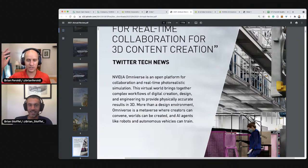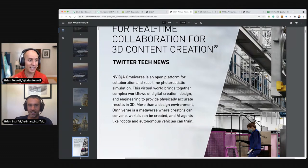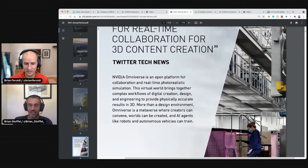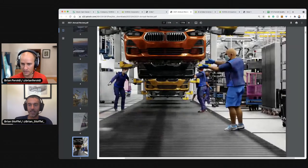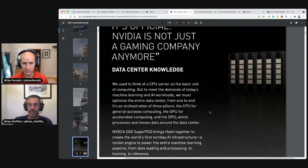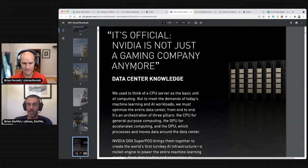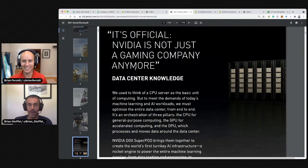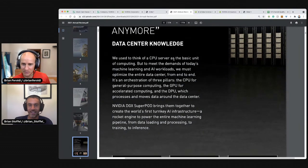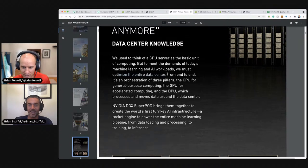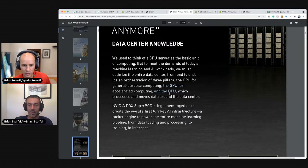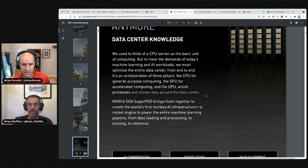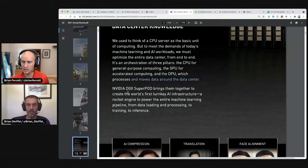The virtual world brings together workflows, design and engineering to provide physically accurate results in 3D. If the metaverse takes off with companies like Roblox, for example, you need very high-end graphic cards to make that happen. Cars being produced. So if the matrix ever happens, it'll be because NVIDIA figured out a way to do it. We used to think of the CPU server as the basic yielding, but the demands of today, we must optimize the entire data center from end to end, the CPU for general purpose computing, the GPU for accelerated computing, and the DPU, which processes and moves data around the data center.